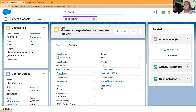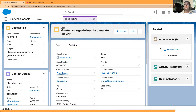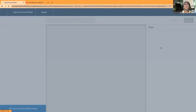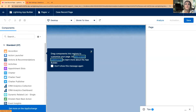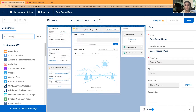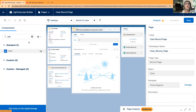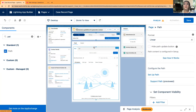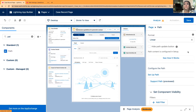Now I'll select this tab, go into this record, and edit the page. I'll use the Lightning App Builder and add this path to the page layout. On the left we have components and I can just type in 'Path', then drag and drop it just below the highlights panel. You can see a nice path preview showing New, Working, Escalated, Closed.